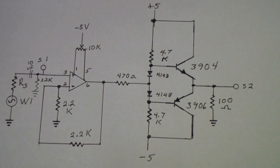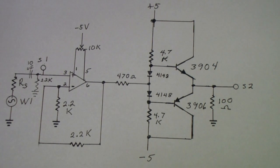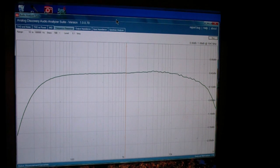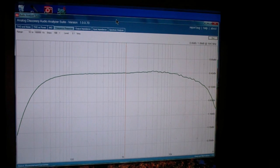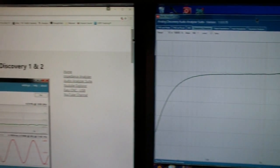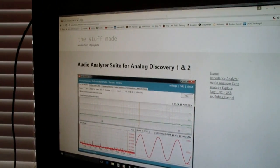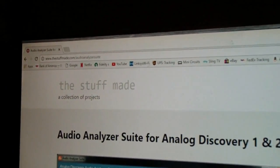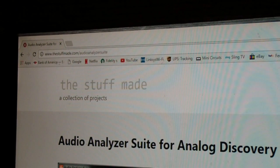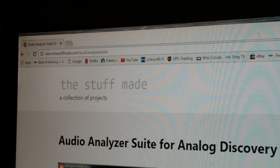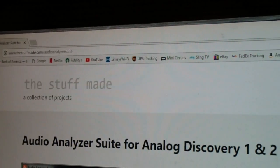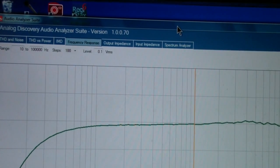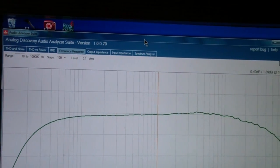So now I'd like to move on and do some additional tests on this same circuit. Now I'm using a new piece of software that works with the analog discovery. It's called the audio analyzer suite. The copy that I got was developed by, at any rate I got it from a website called the stuff made. If you just put in a Google search of analog discovery audio analyzer suite S-U-I-T-E, you'll find this site among the ones that are listed.